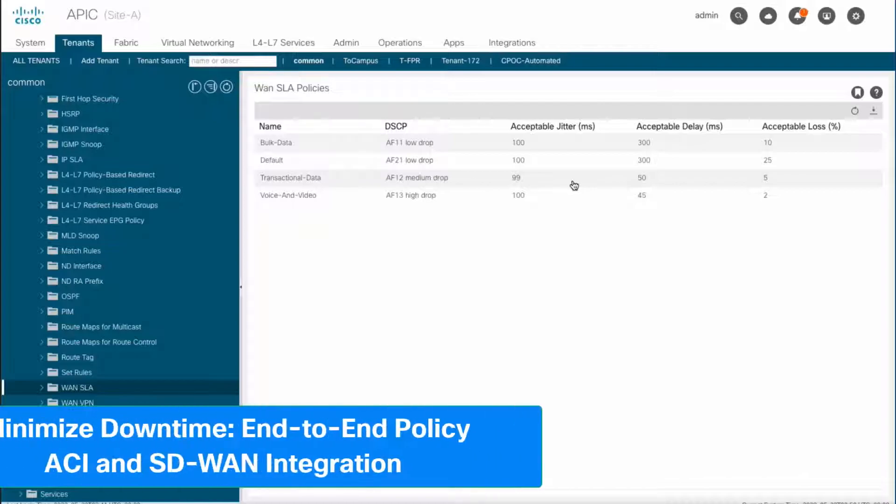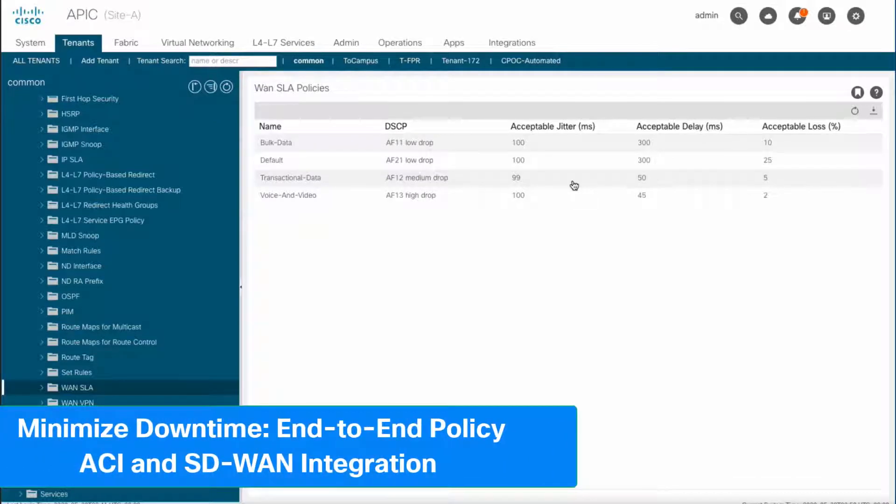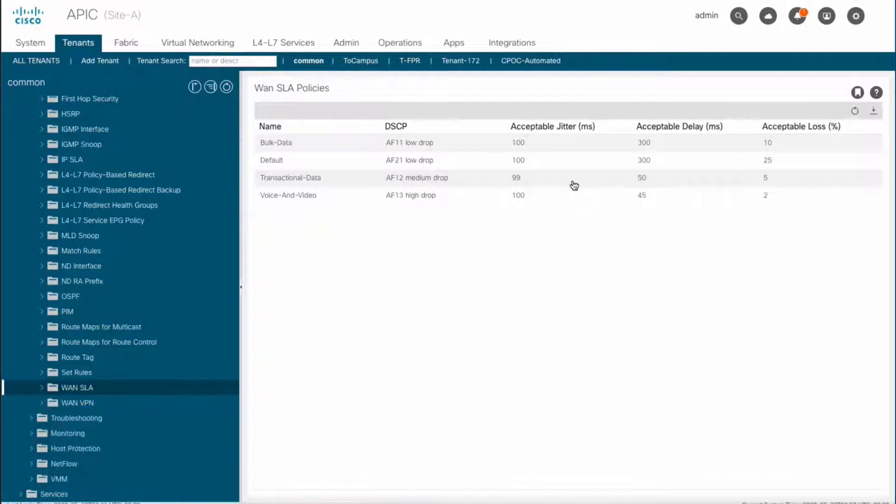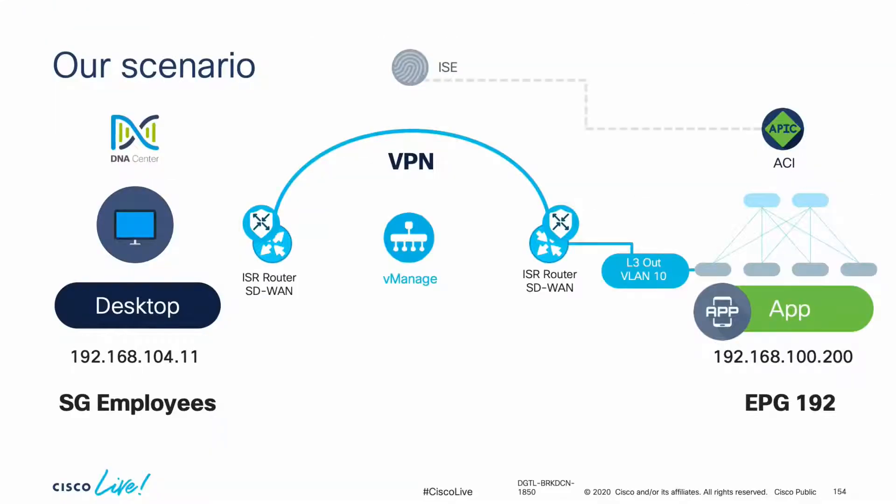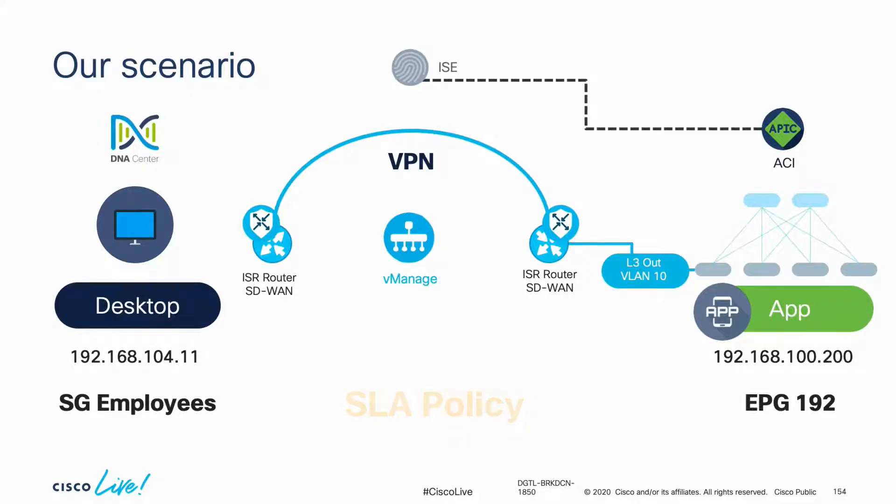As you remember, we already have communication between the desktop and the app through ACI and DNA Center integration. However, it would be better to apply an SLA policy in order to warranty communication performance.